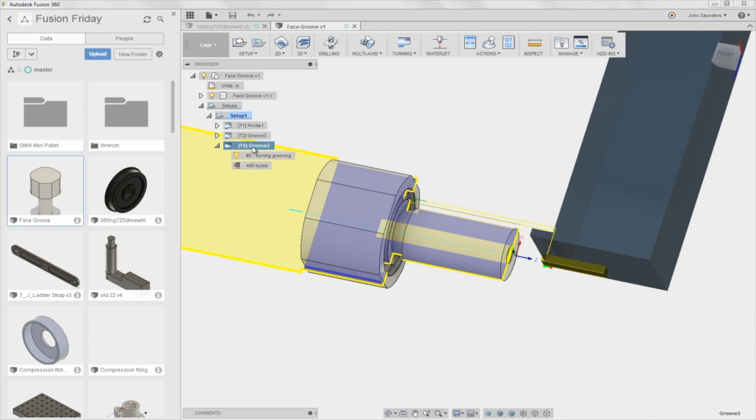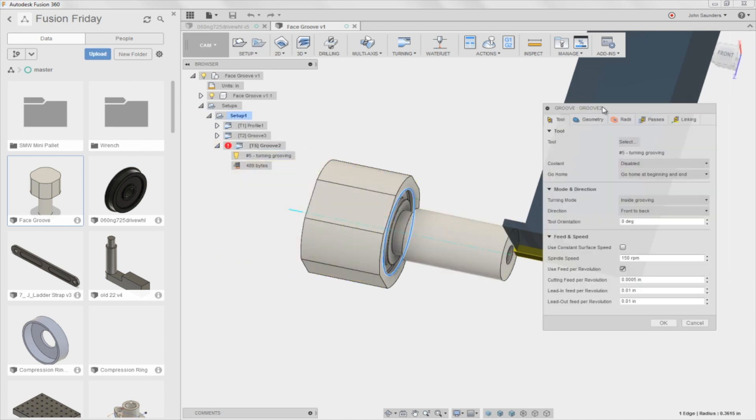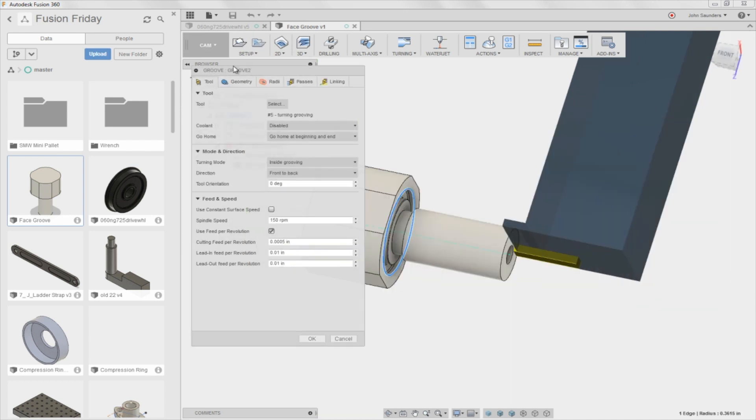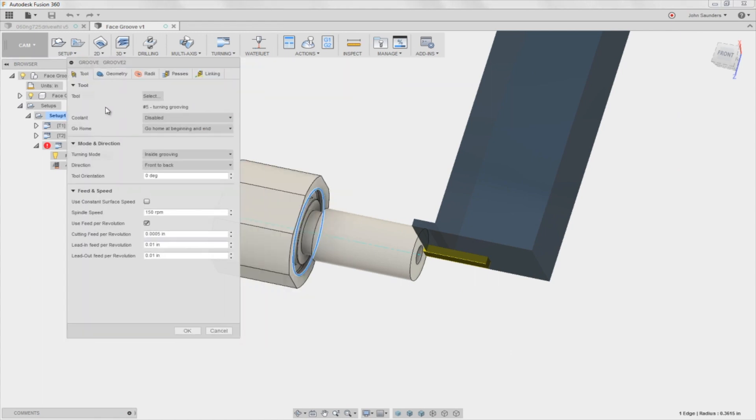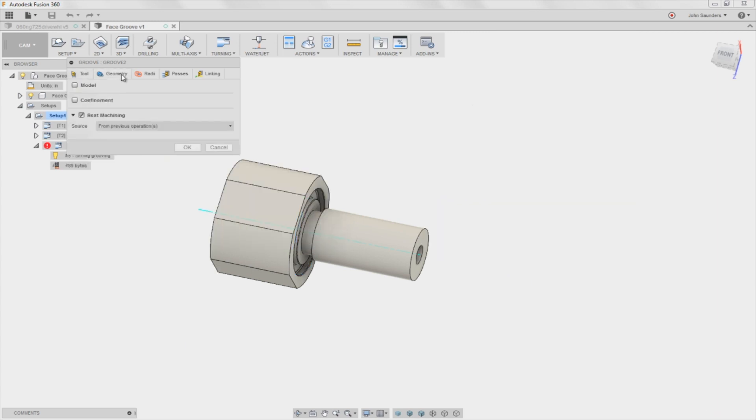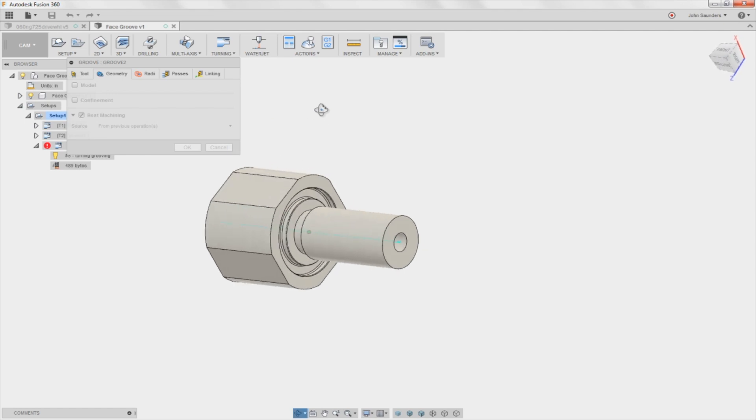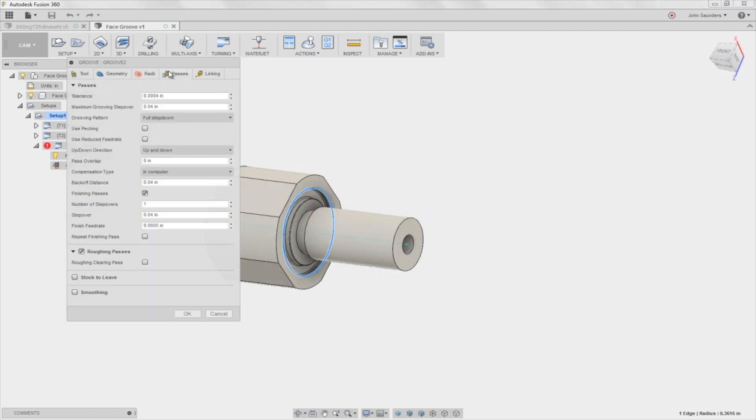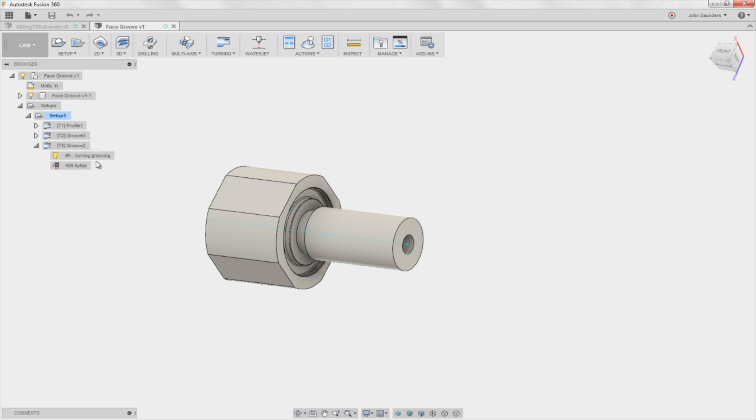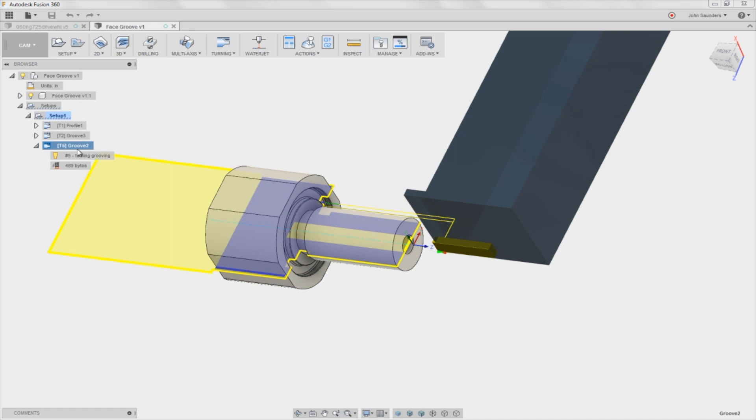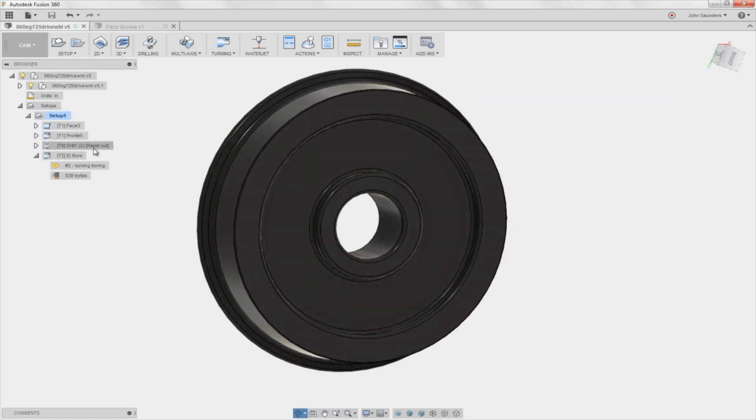Because that's the problem with the lathe saws. This stuff can be a real bear to even make the tool sometimes. So, let's start simple. Baby steps. Right click. Copy. Actually, let's look at the selections first. So, inside grooving. Okay, so that's interesting. That makes sense. Front to back. Geometry. Rest machining. No selections. Interesting. Some clearance stuff. Passes shouldn't matter. And linking shouldn't matter. So, that's pretty simple.